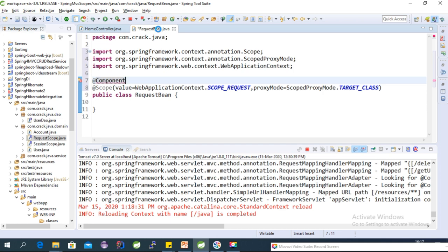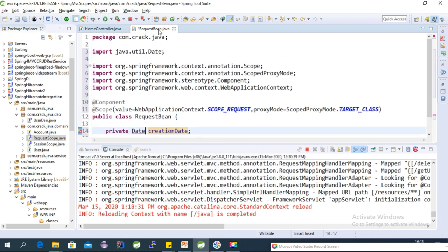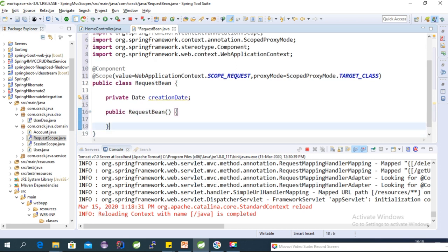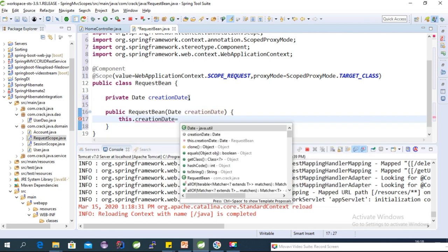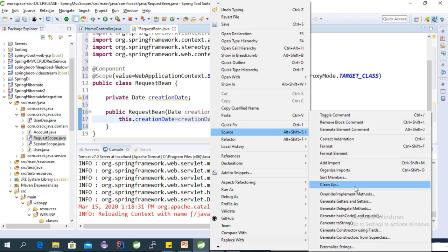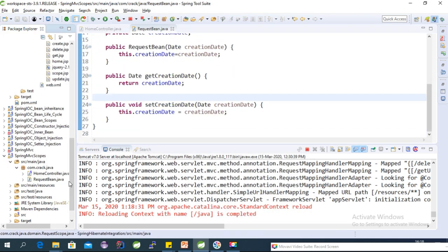To test this, we'll add a Date field called 'creationDate' to the RequestBean class. Create a constructor that accepts a Date parameter called 'currentDate' and assigns it: this.creationDate = currentDate. Then generate a getter for 'creationDate'.